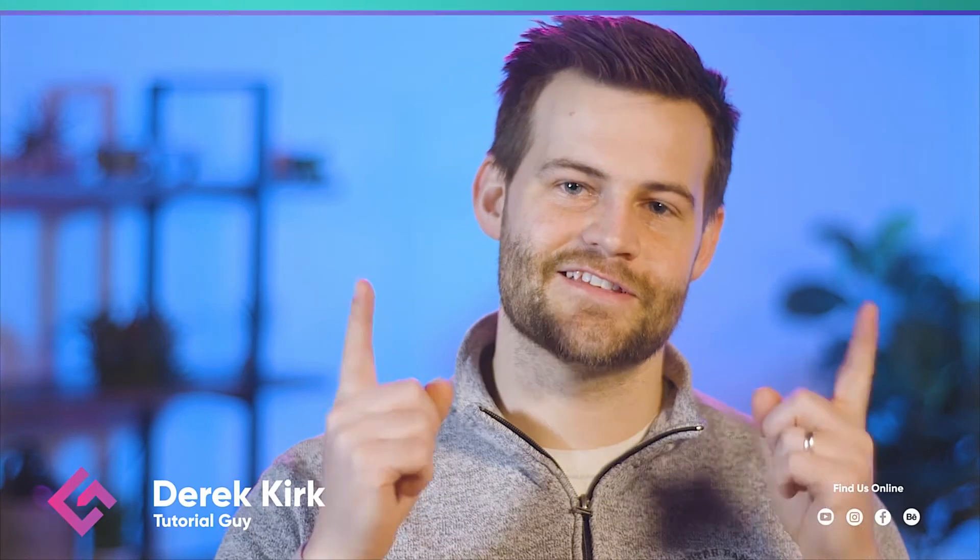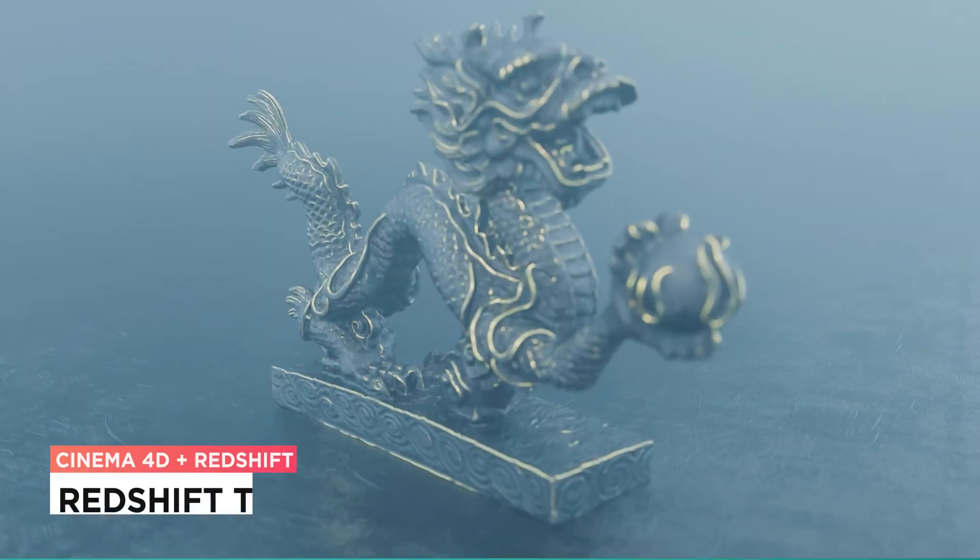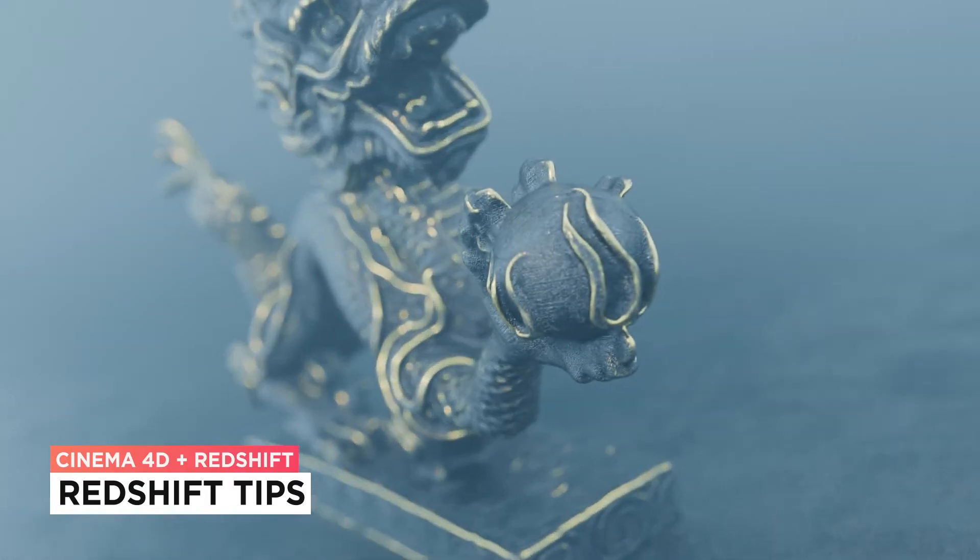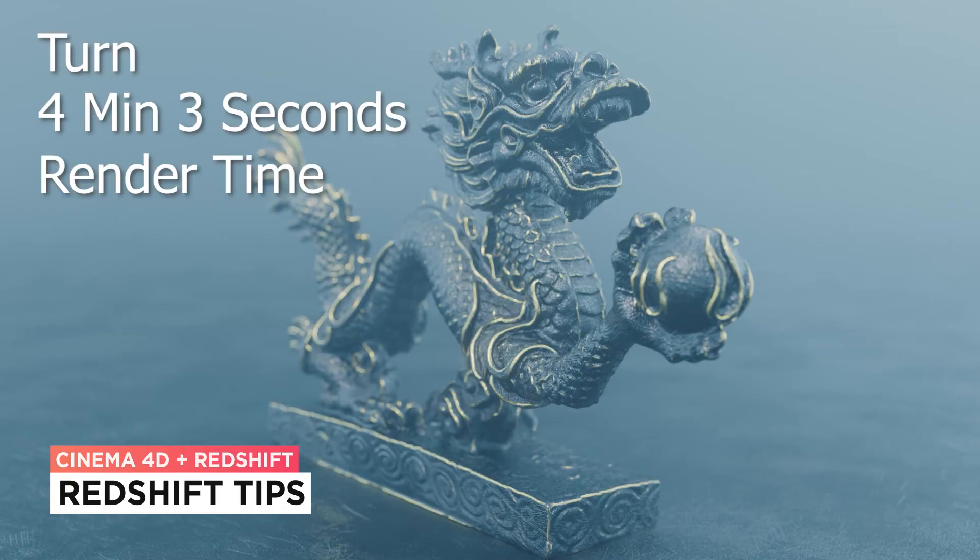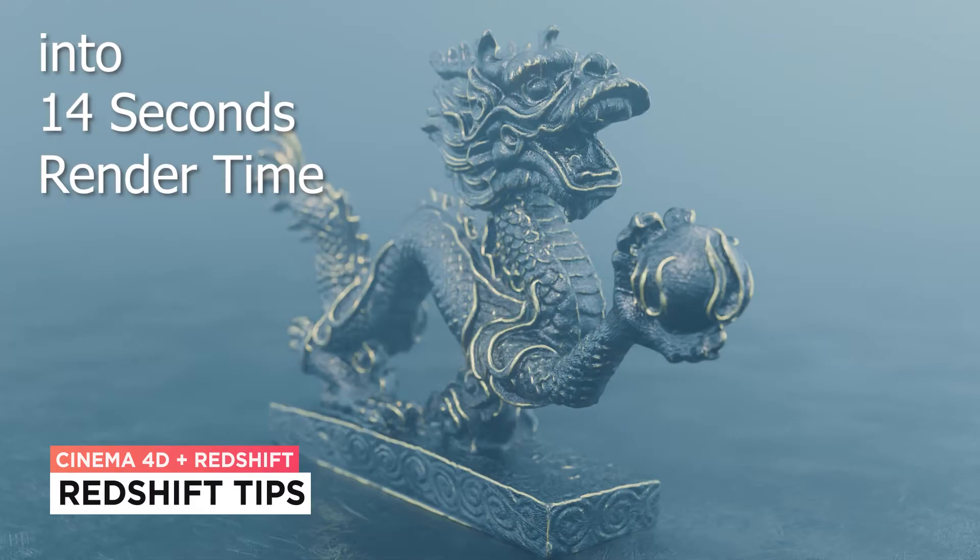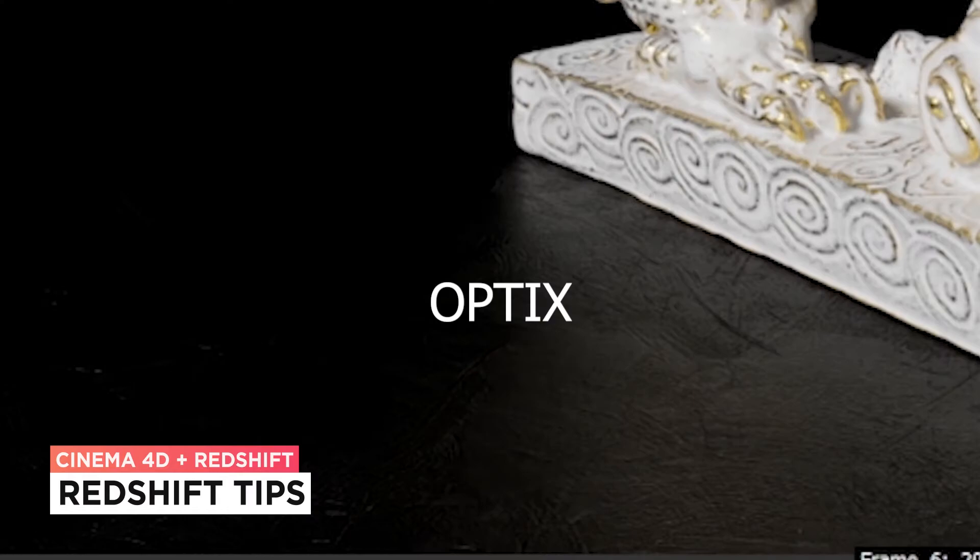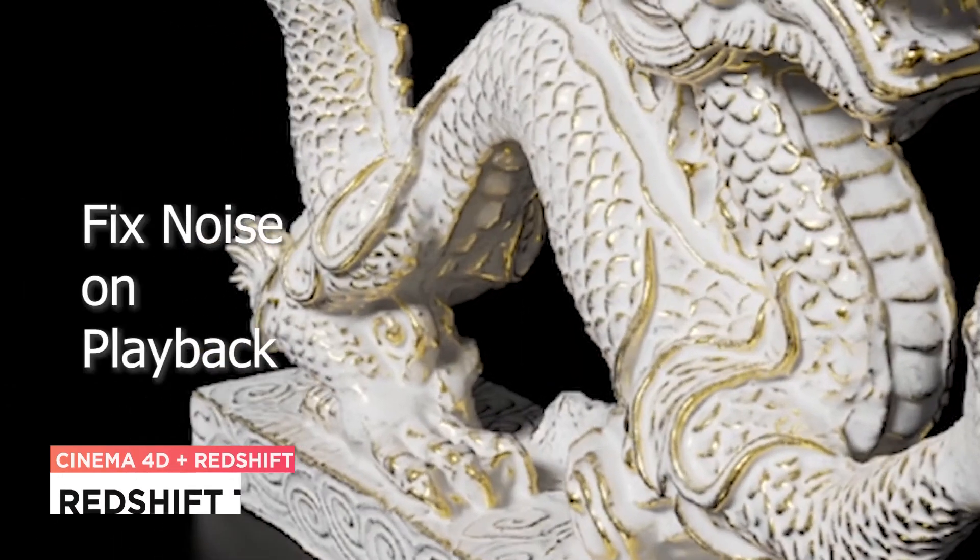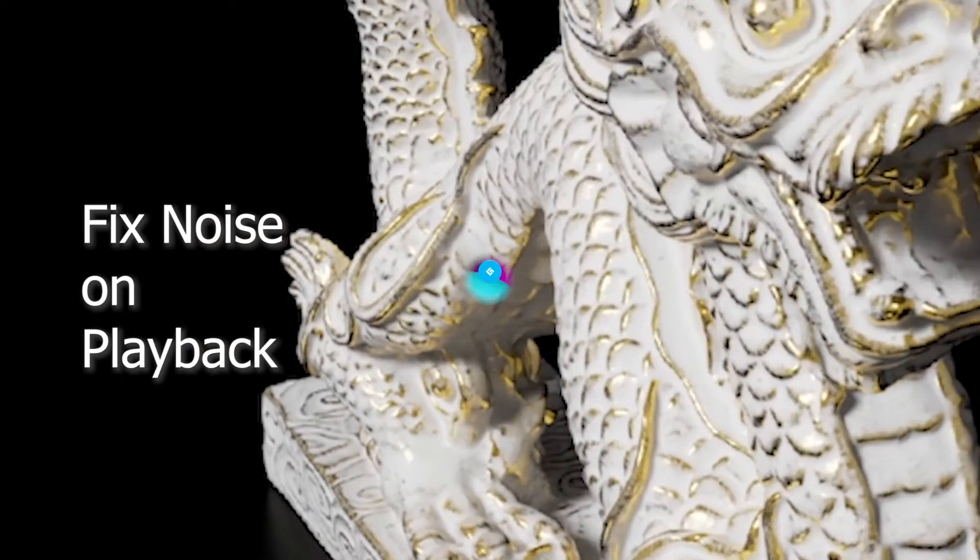Hey it's Derek from CG Shortcuts and today we're going to do this. I'll show you how to control render quality with just one slider inside of Redshift and we'll also create some Redshift presets to speed things up even more. We're going to use the built-in denoisers and troubleshoot some common issues that those can cause.